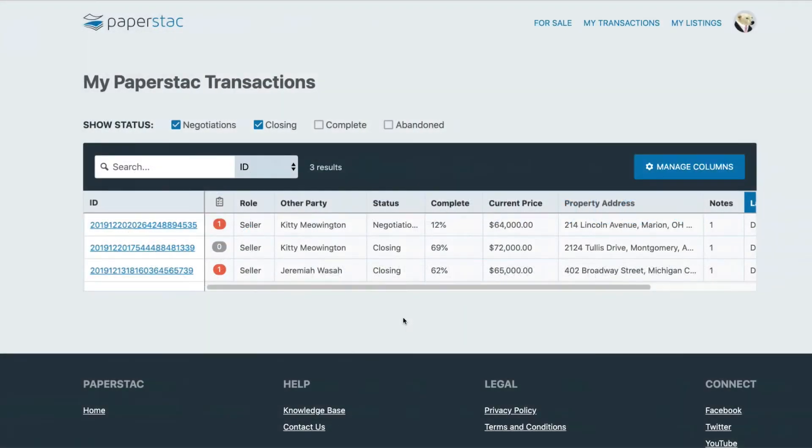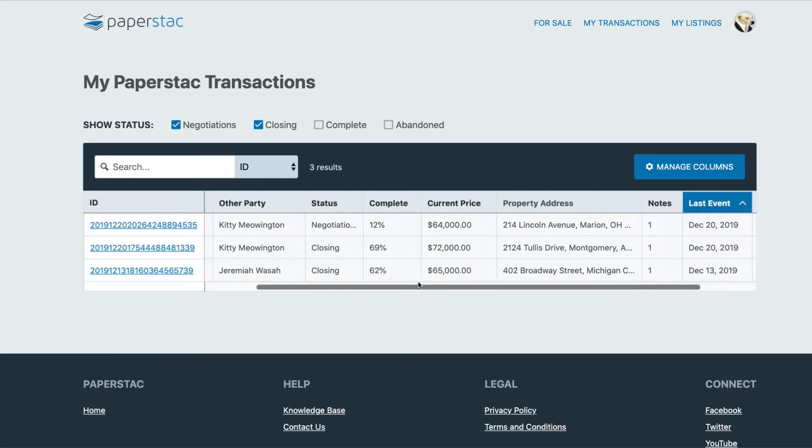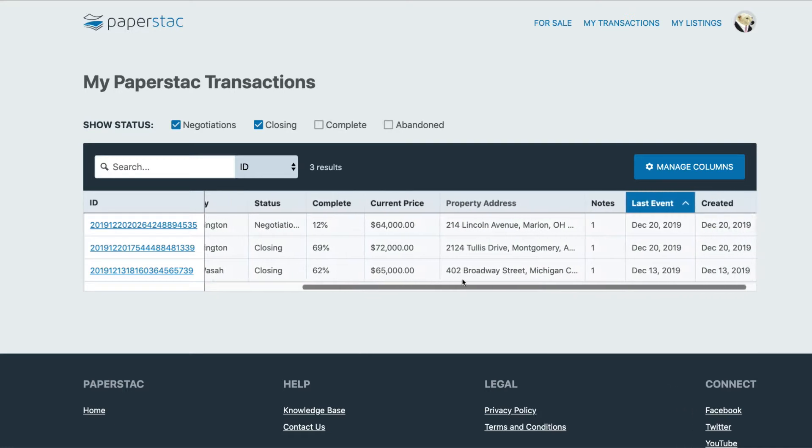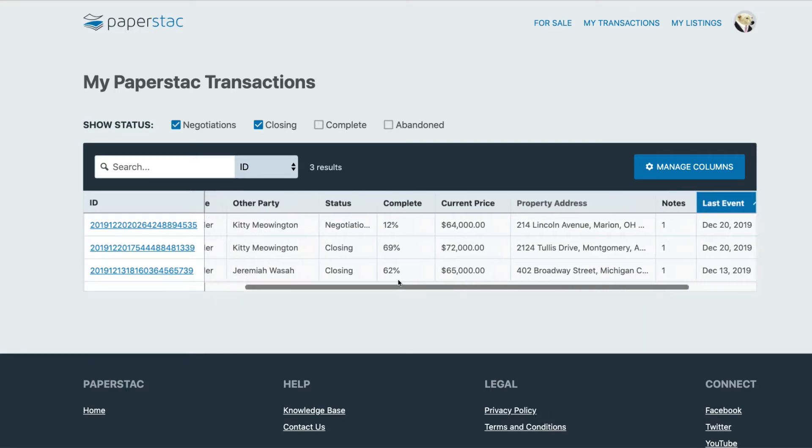If you're in the My Transaction section of the website, either you've received bids on your assets or you have sent bids. Either way, this is where you will be spending a lot of your time.